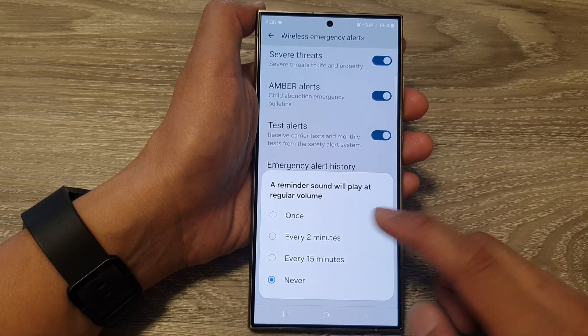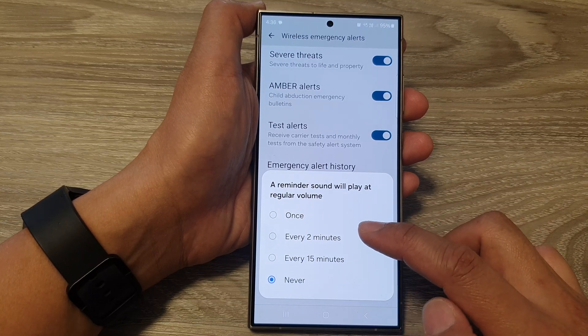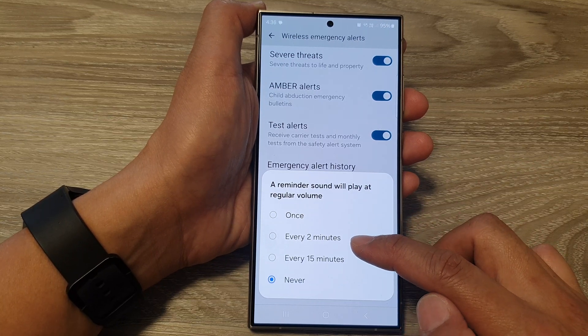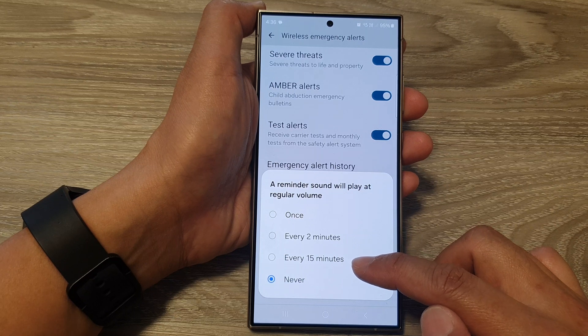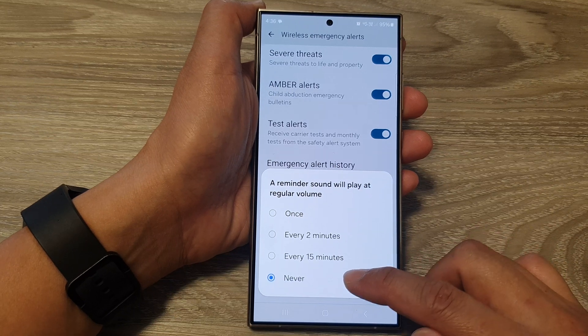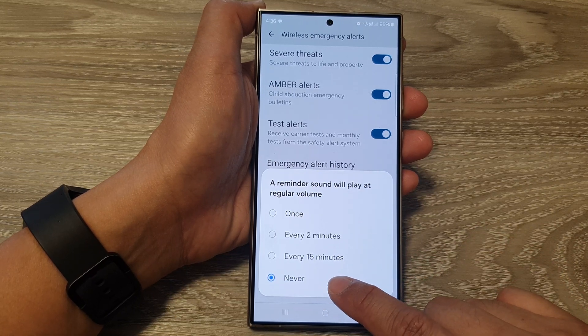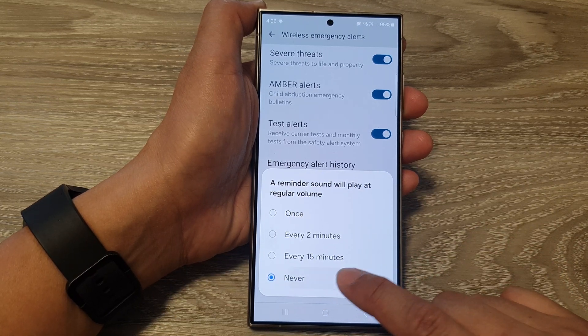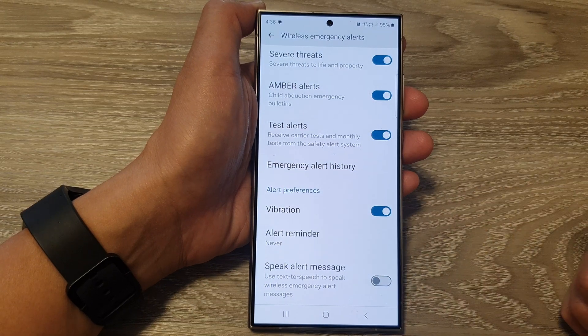From here, if you want to turn it on, you can select once, alert every two minutes, alert every 15 minutes, or select never if you want to switch off the alert reminder.